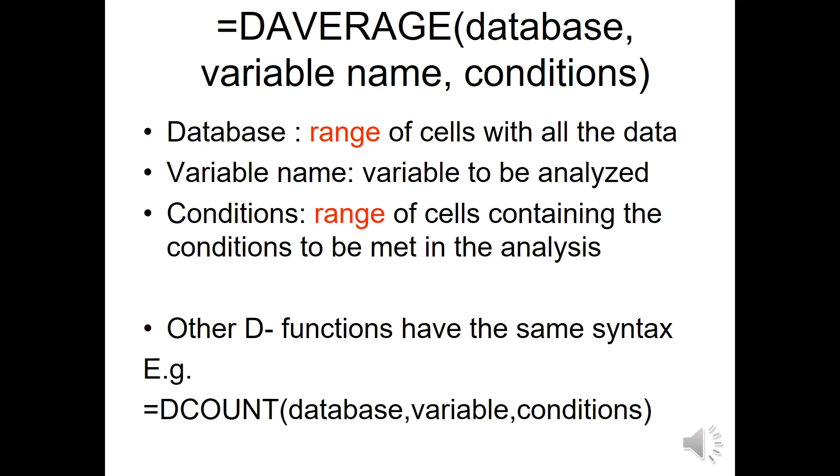The database is the range of cells with all the data that we want to play with. The variable name is the name of the variable to be analyzed, and the conditions are defined in a range of cells that contain the conditions to be met in the analysis.